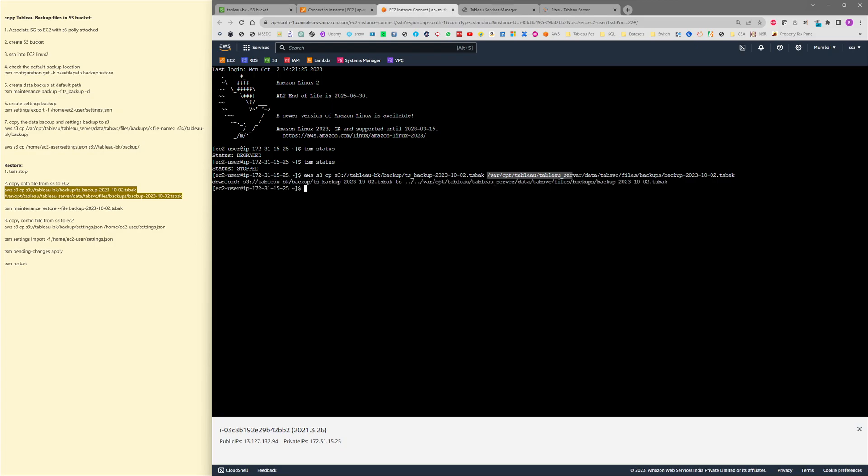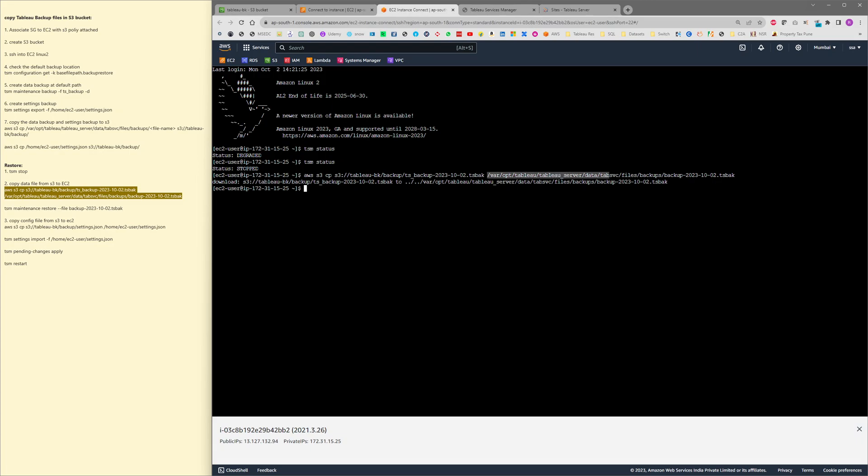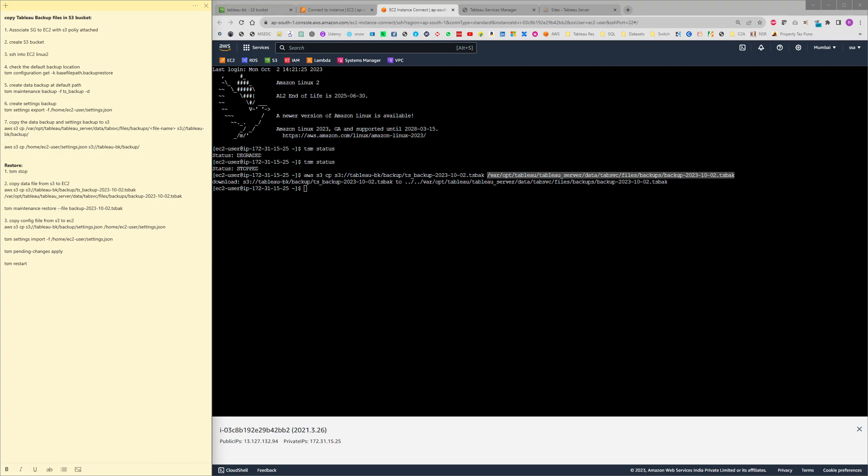So the file has been copied into this path. This is the default path where the Tableau backup should be placed, or whenever a backup is created this is the default path where the backup gets generated. Even when we need to perform a restore from the file, we need to place that tsbak file into this particular appropriate path itself. Placing it at home directory and running the maintenance restore command would not work. That's the reason why we have copied that to this exact location, that's the default location.